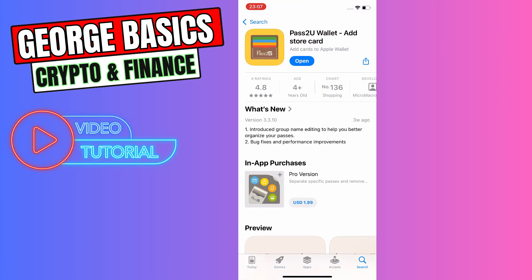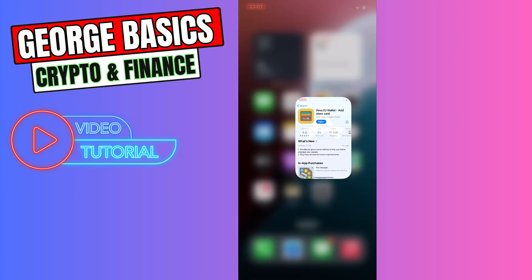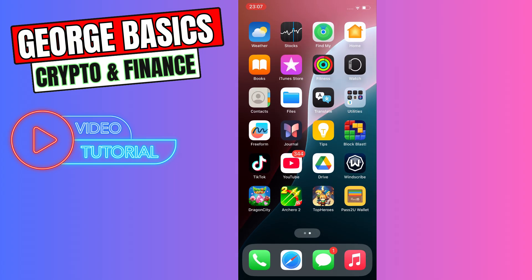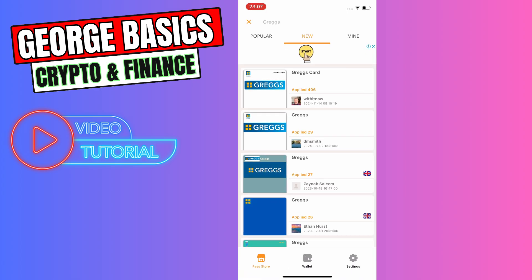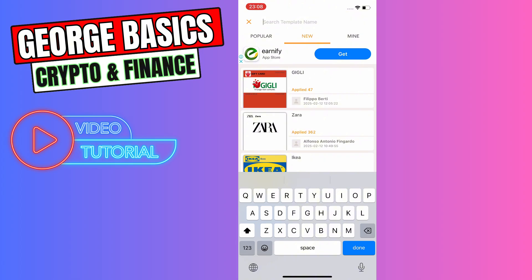You need to install this app. I already have it on my iPhone, so I will open it. Now we need to click 'Pass Store' in the bottom left menu.